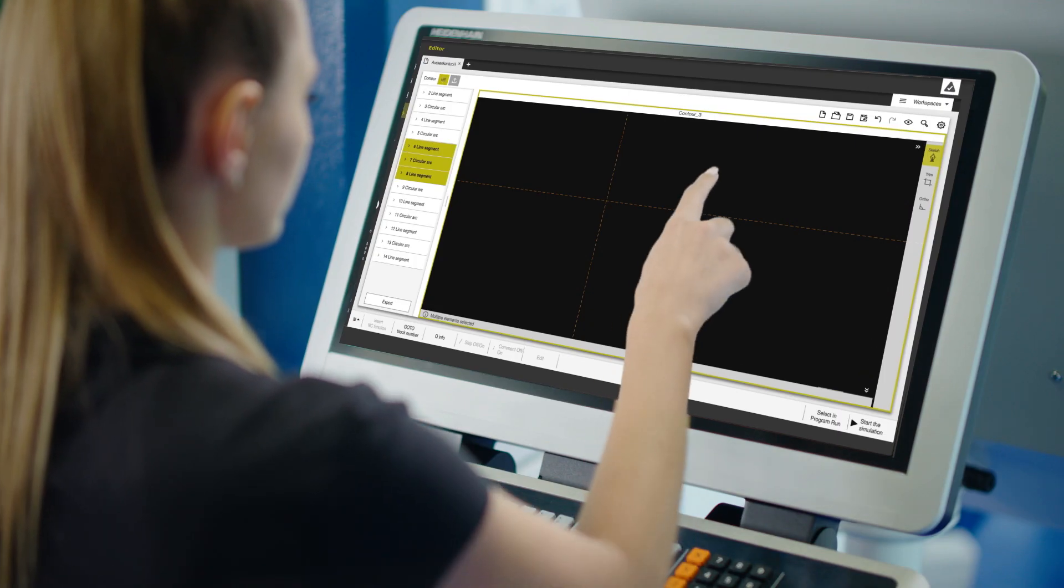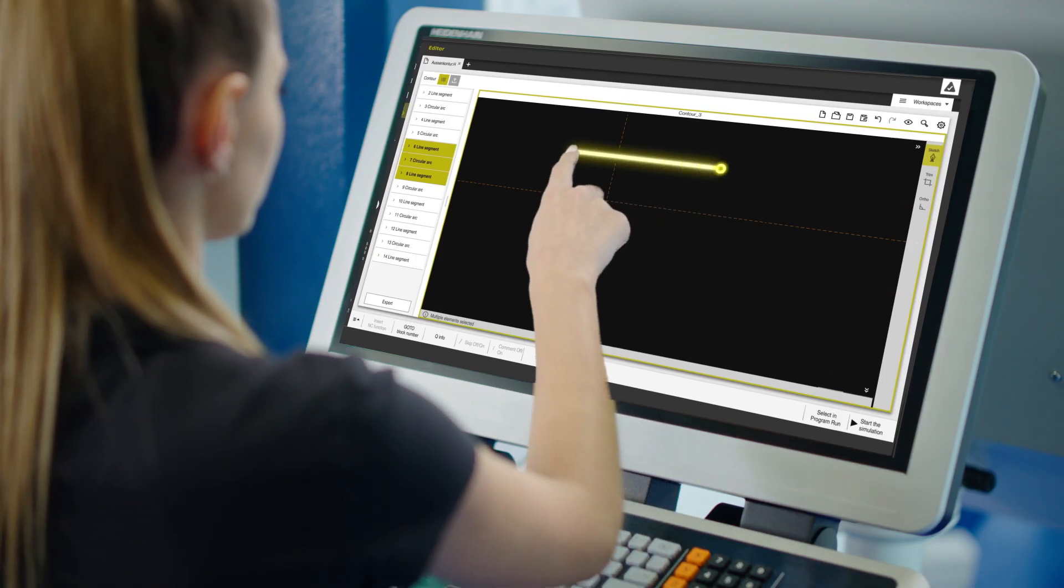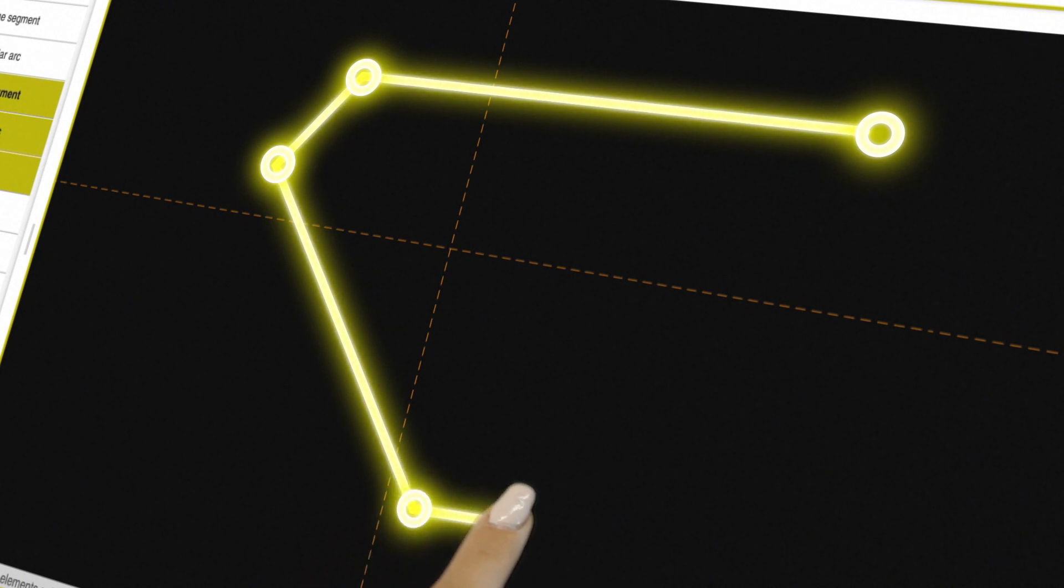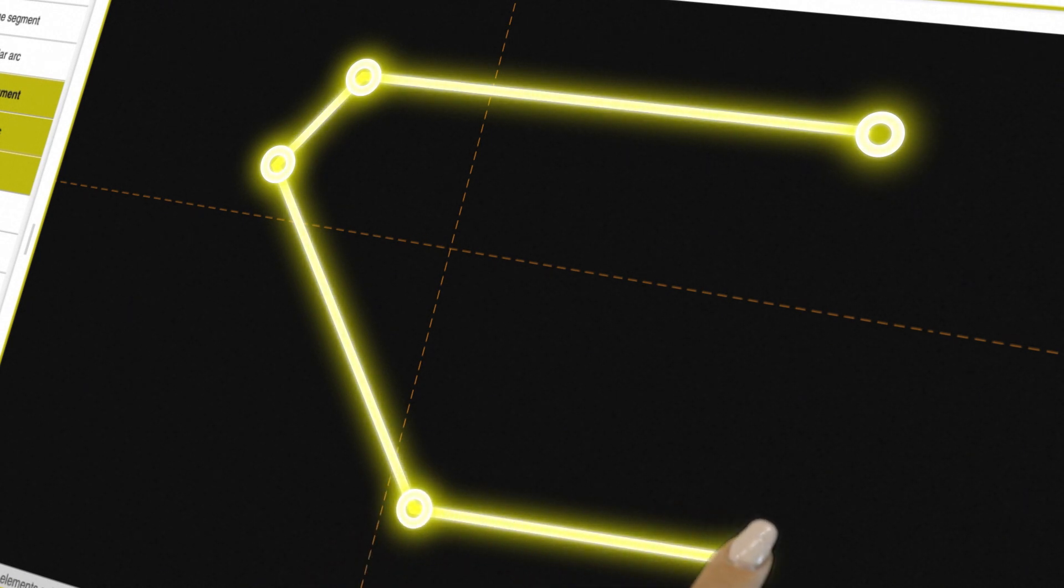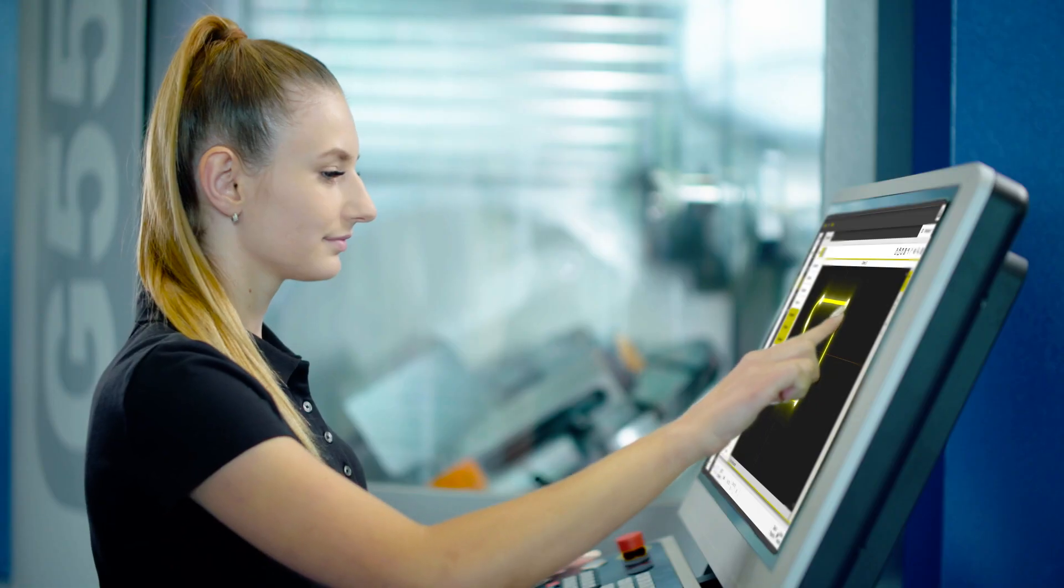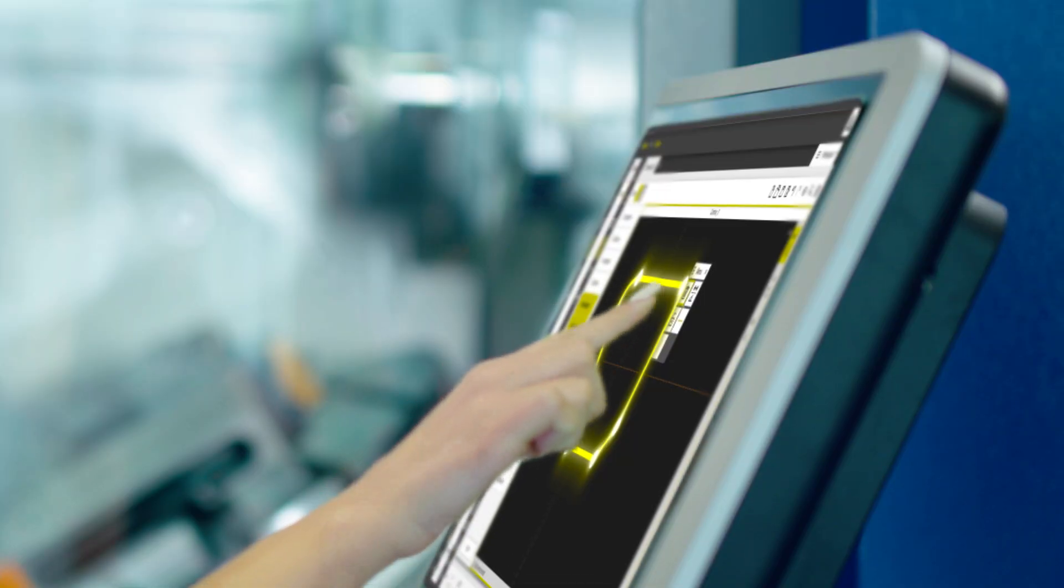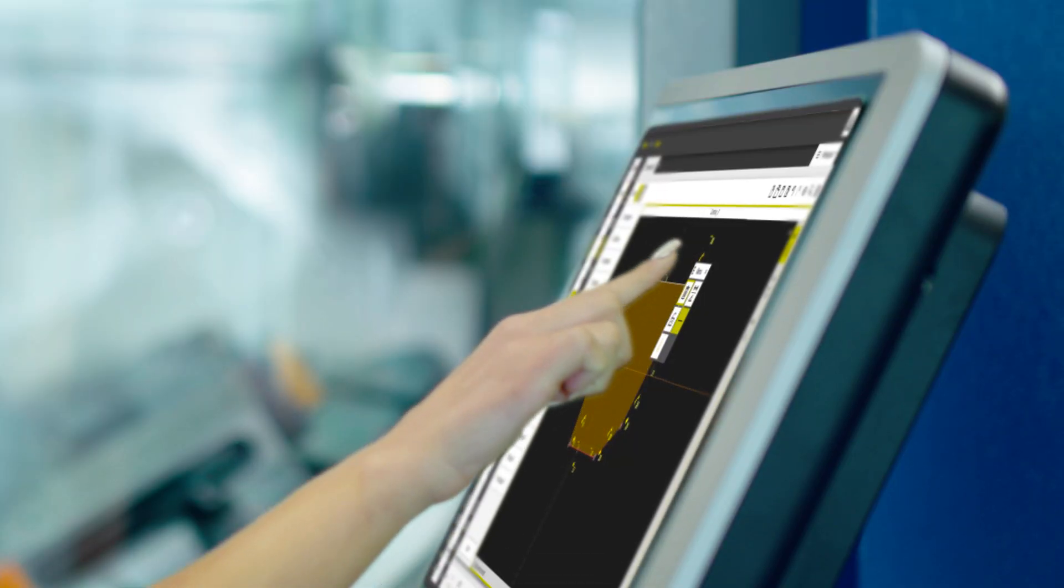What awaits me with the new TNC-7? Intuitive operation. I can do everything on the touchscreen. I can even draw complex contours and the TNC-7 automatically converts them into Klartex.